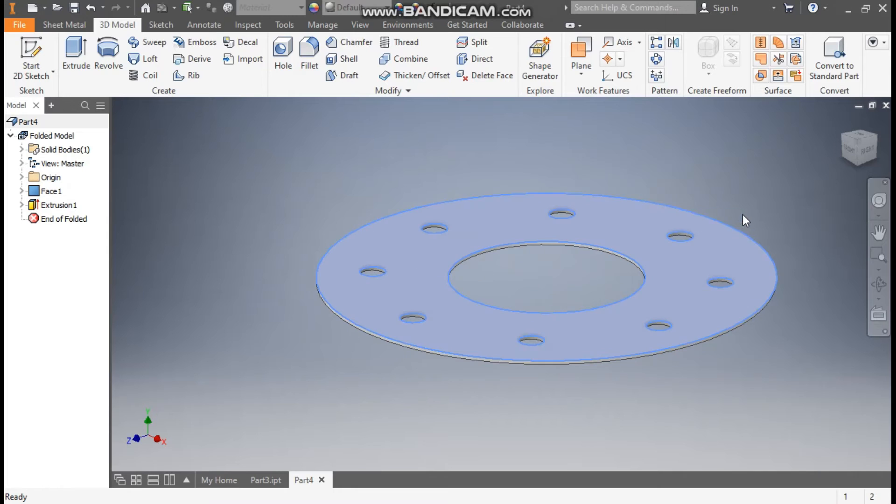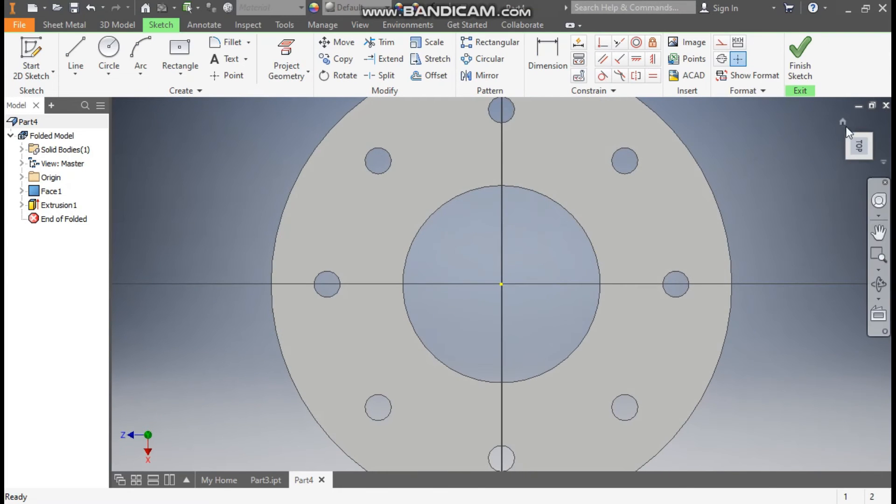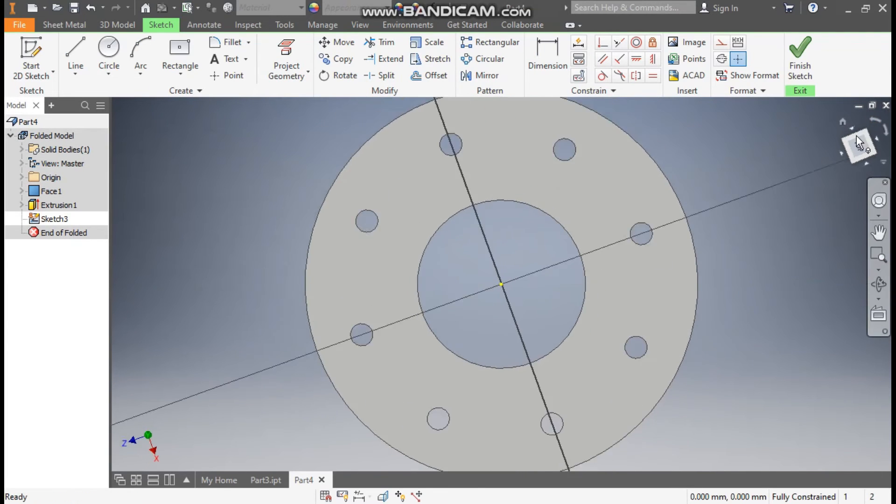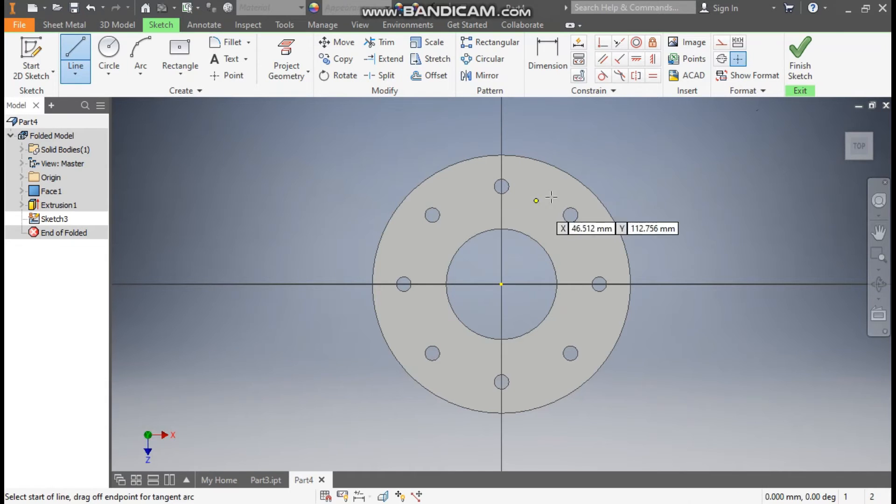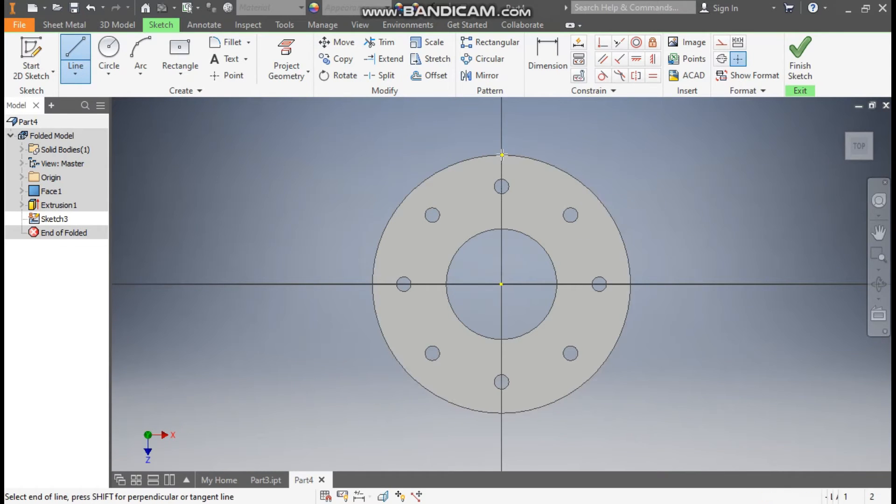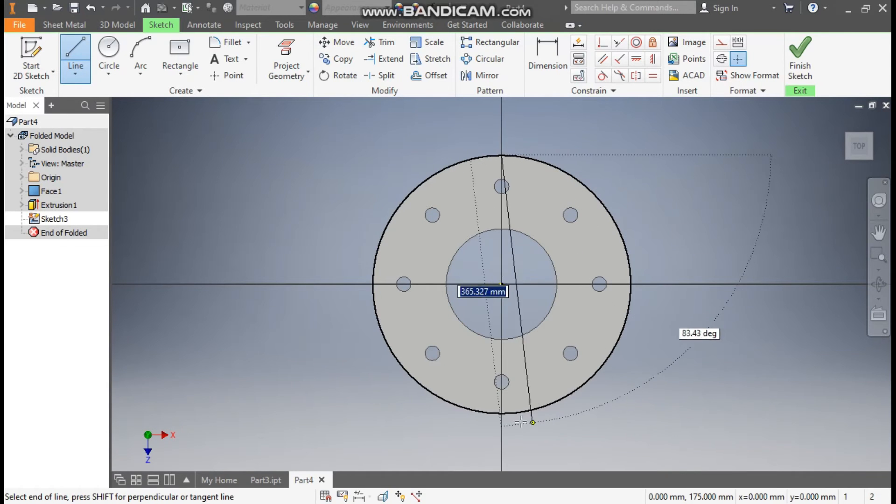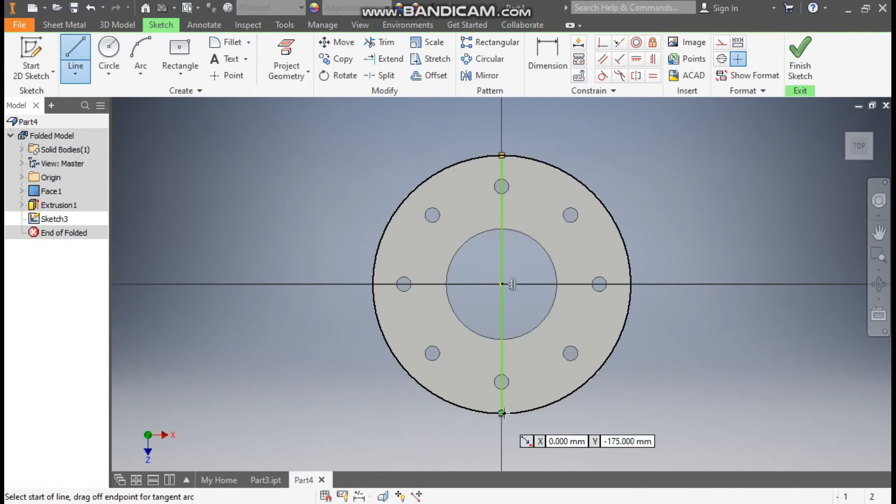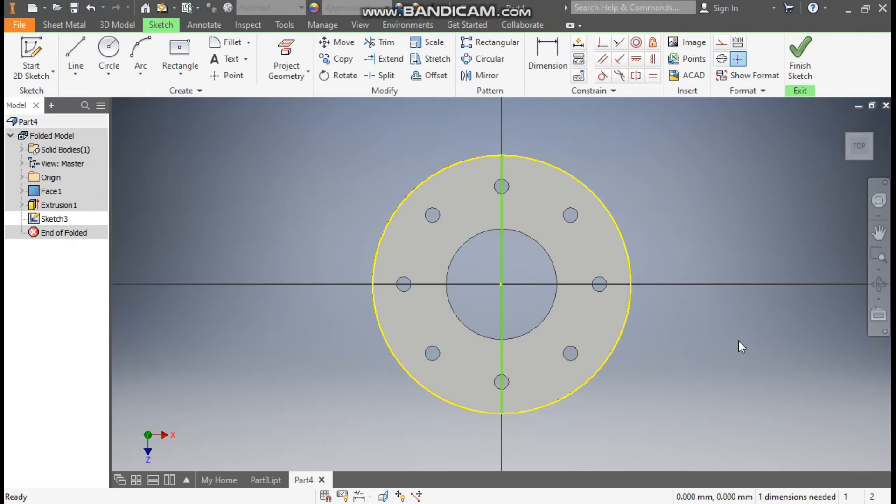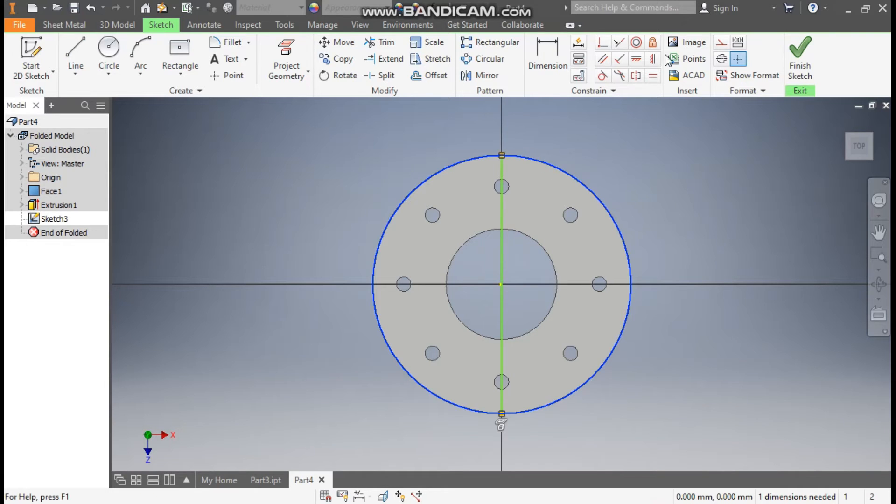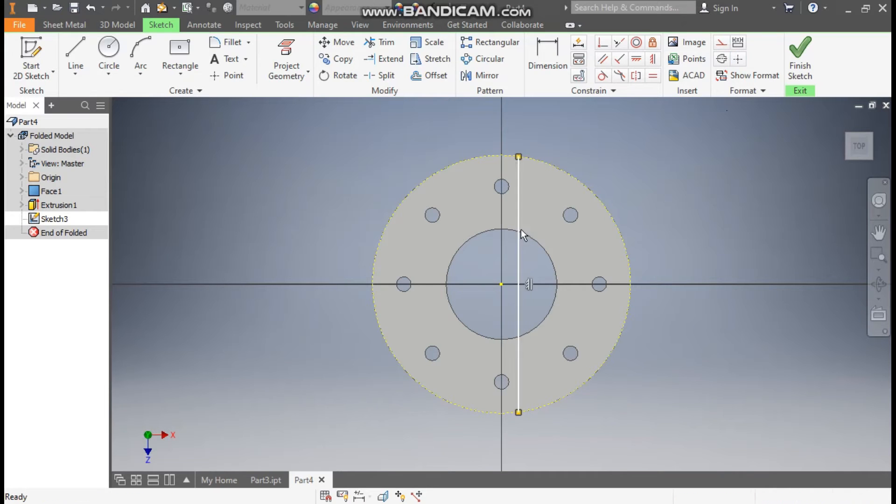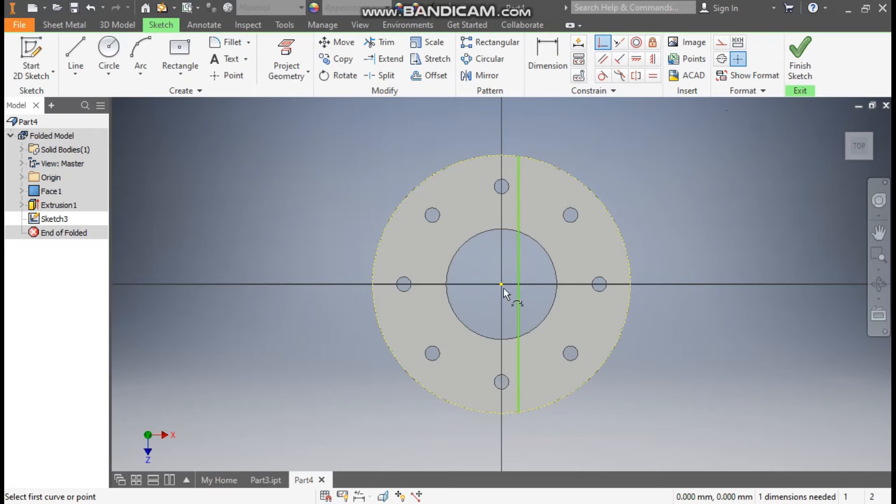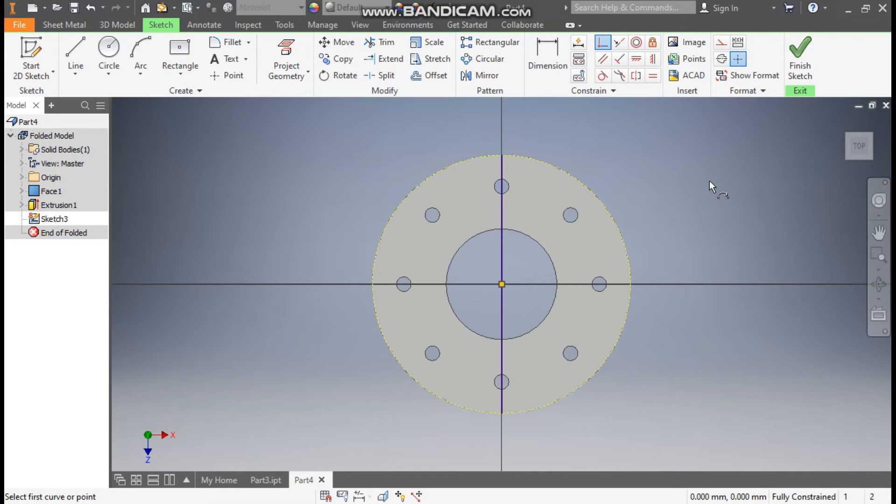Now we will do the main operation which we have to do. Select this face. Go to create sketch. Rotate the profile. Here go to line command. Select this outer profile and select outer. Escape. Select this. Make it a construction geometry. Now you can see this is a moving profile. Go to coincident. Select the center point and select this line.